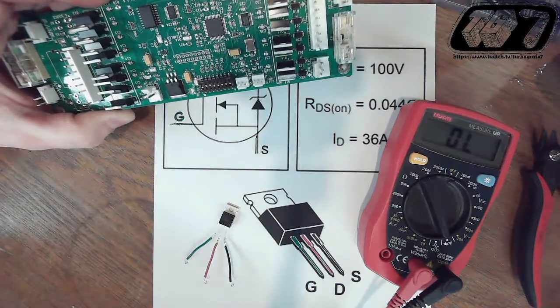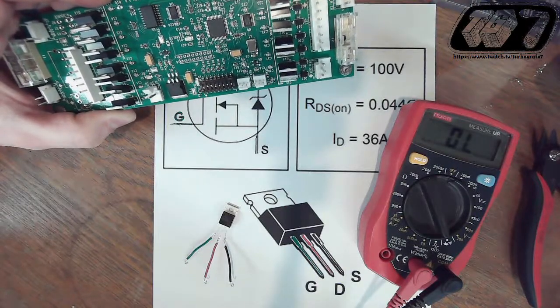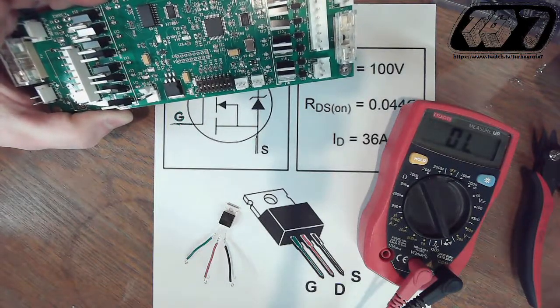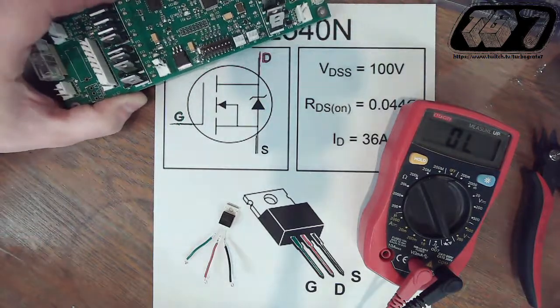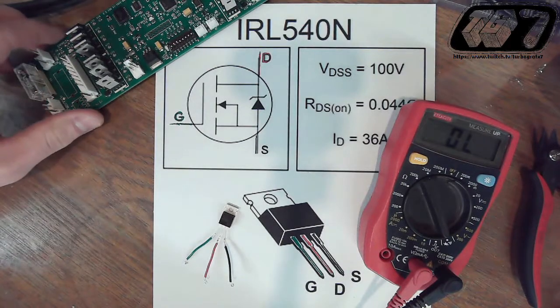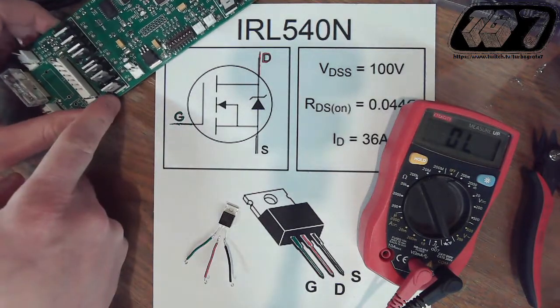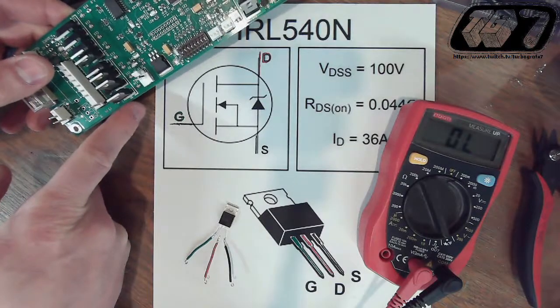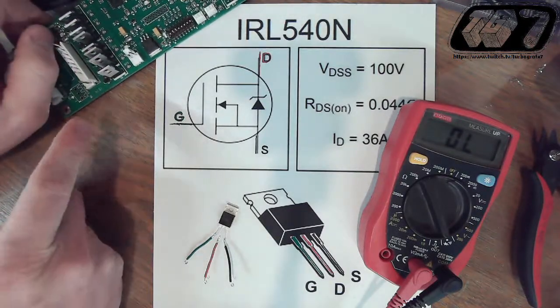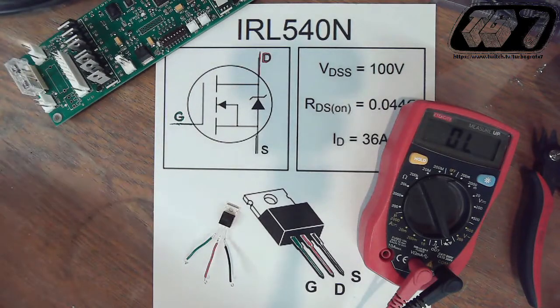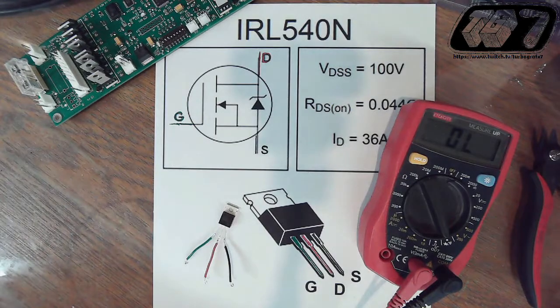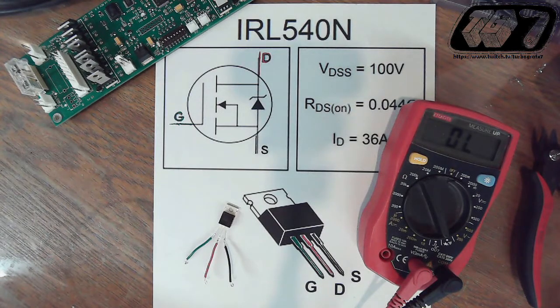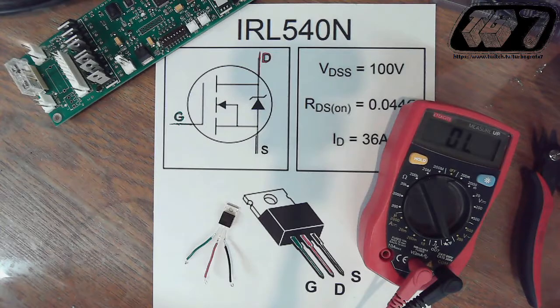Usually your pinball machine should have diagnostics that tell you which coil might not be working in your game, which would translate to the Q number that's screen printed on the board itself. So if you can do a coil test with your game and determine which one is not working, that will point you to which Q number might be shorted.